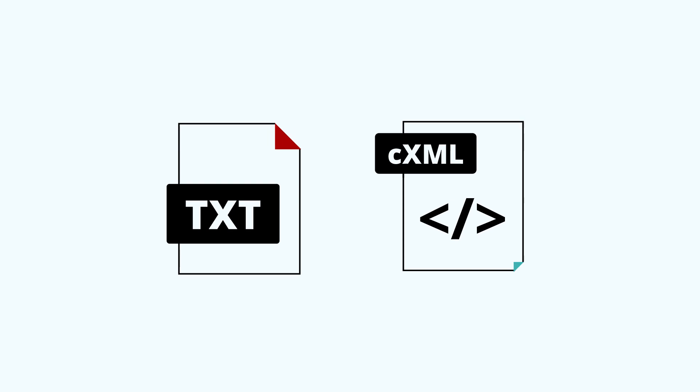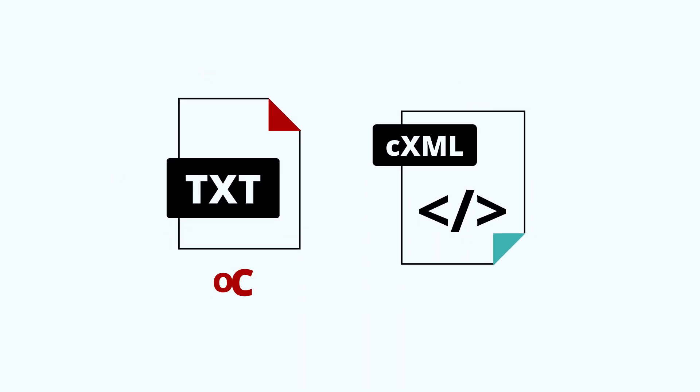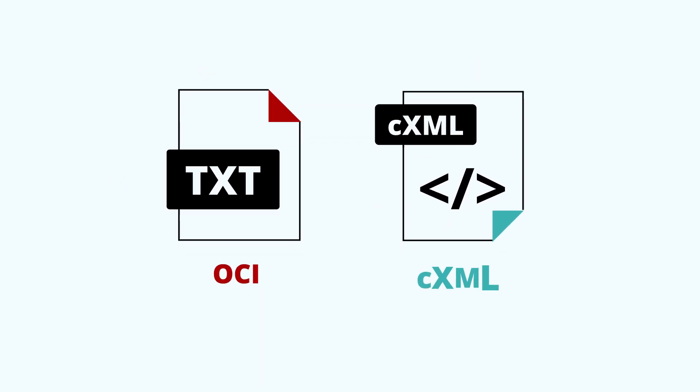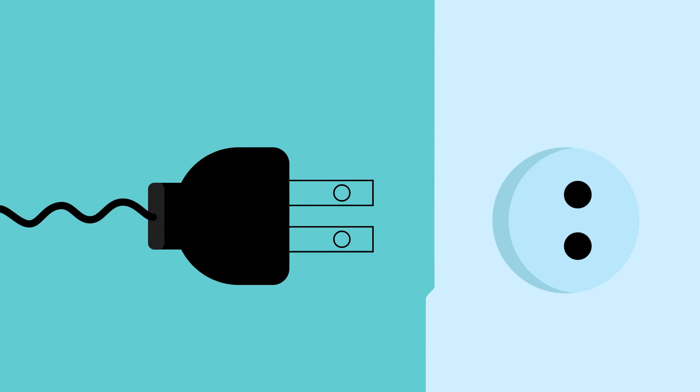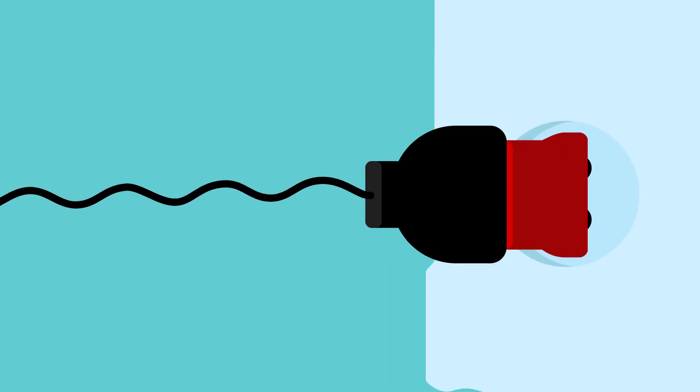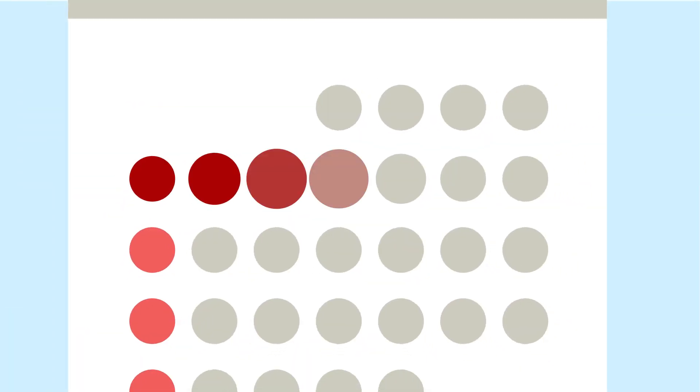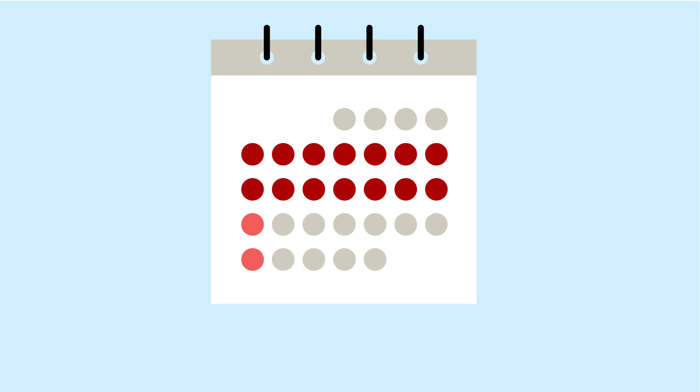Our Punch-Out connector supports all versions of OCI and CXML languages and makes any e-commerce system punch-out ready. Full implementation takes only a few weeks.